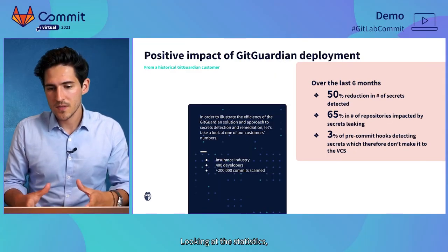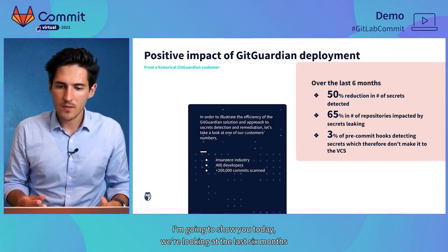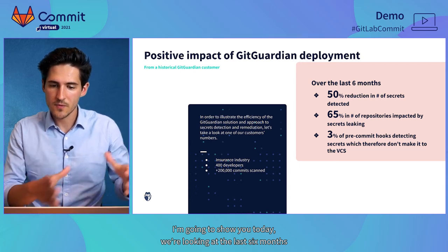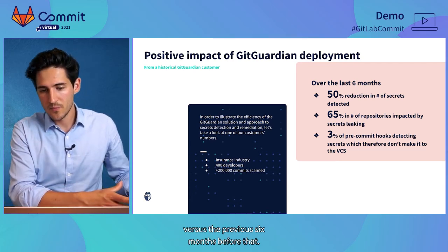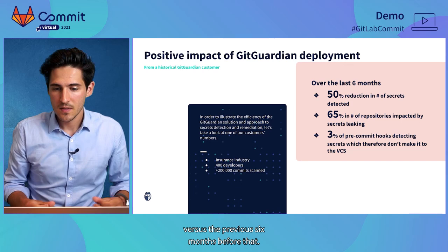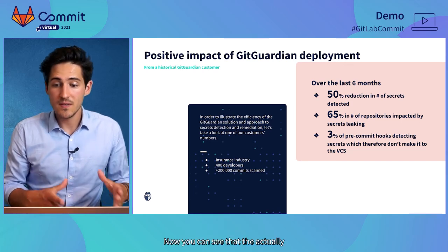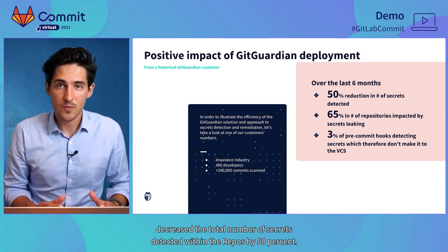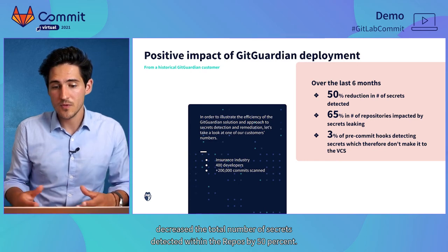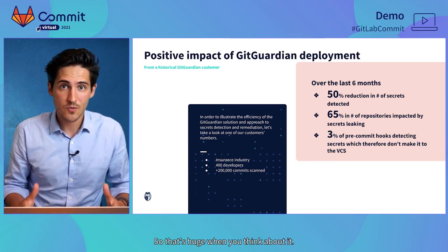They're in the insurance industry, they have around 400 developers and we've scanned over 200,000 commits for them. So, looking at the statistics I'm going to show you today, we're looking at the last six months versus the previous six months before that.